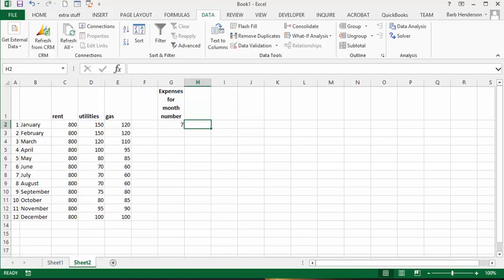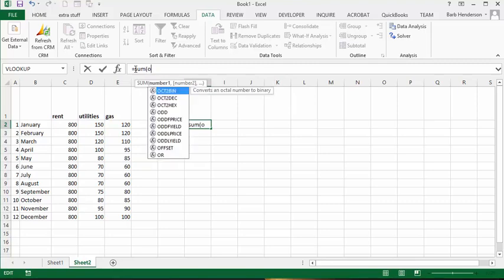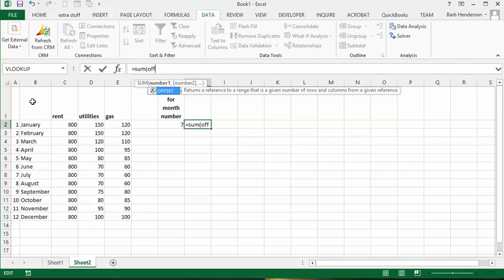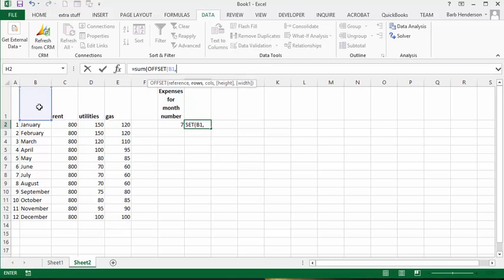What I'm going to do is sum this — I want a total of these. So I'm going to type equals, SUM, then OFFSET. I'm going to select the cell above January, which is B1, and then put a comma. I would like to go down the number of rows selected here for the month, so I'm going to select G1.